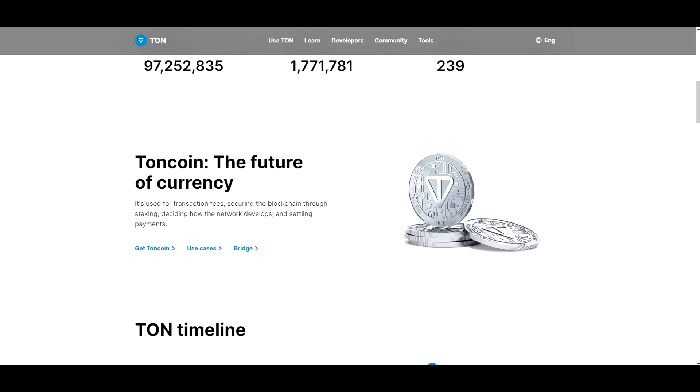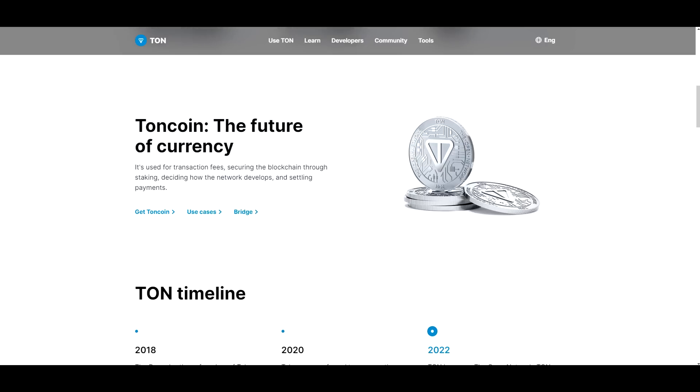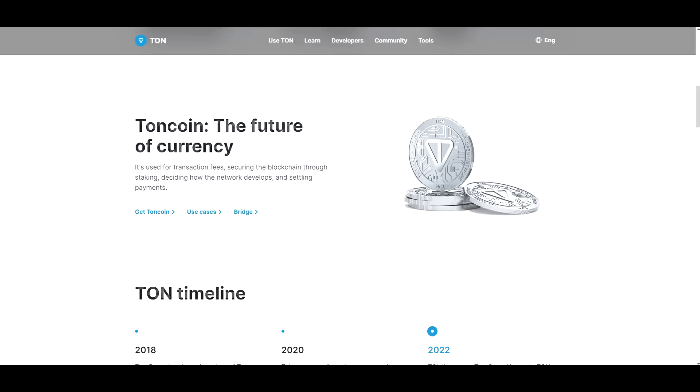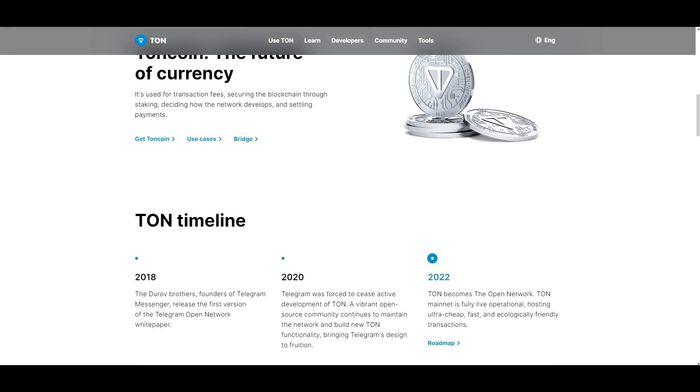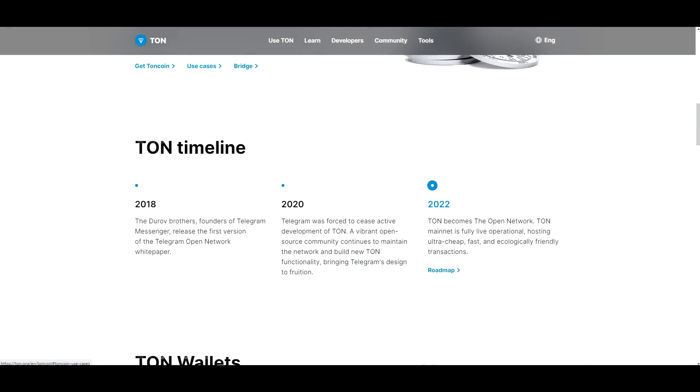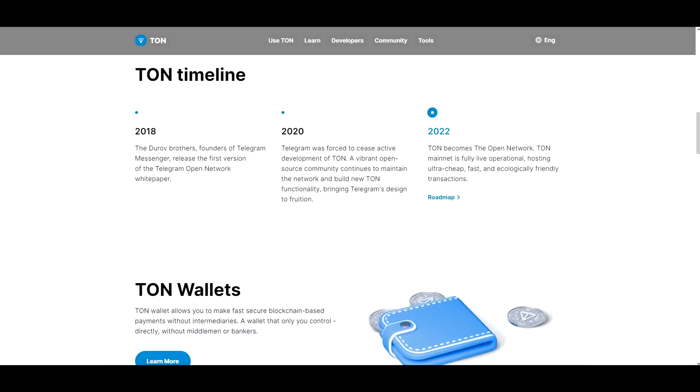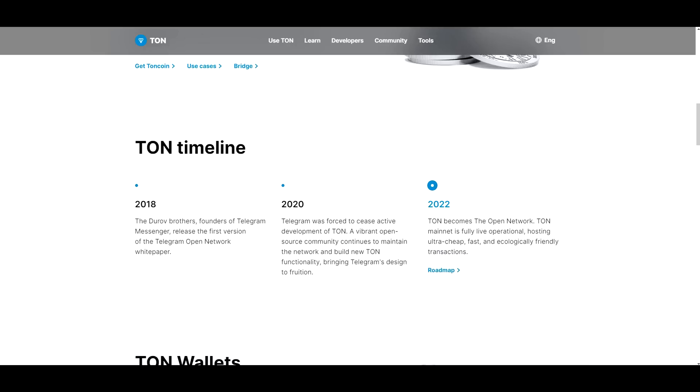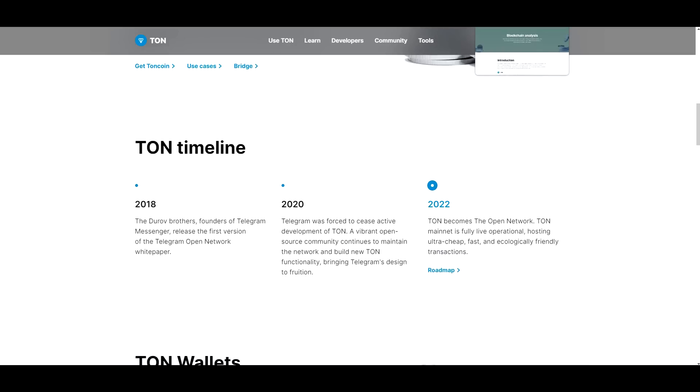So TON coin is the future of currency. It's used for transaction fees, securing blockchain through staking, deciding how the network develops and setting payments. So as you can see, there are multiple use cases and we can open up the use cases button here to further see what those are. And here is the timeline and we can go to the roadmap actually. And that's exactly what we're going to do right now.